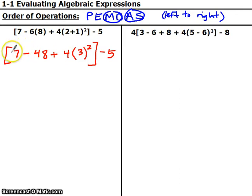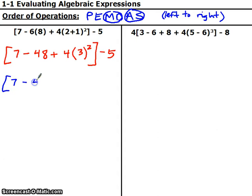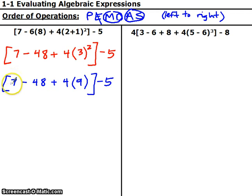Next thing inside here — I can't do adding or subtracting, that's jumping to the end. I don't want to multiply 4 times 3 because that would be jumping over the E. E stands for exponents, so I need to do this exponent next. 3 squared is 9. So starting from over here: 7 minus 48 plus 4, and 3 squared is 9. Now we are done with exponents, there are no more in this problem. So M and D: multiply and divide. I've got one more multiply here — 4 times 9, that's 36.